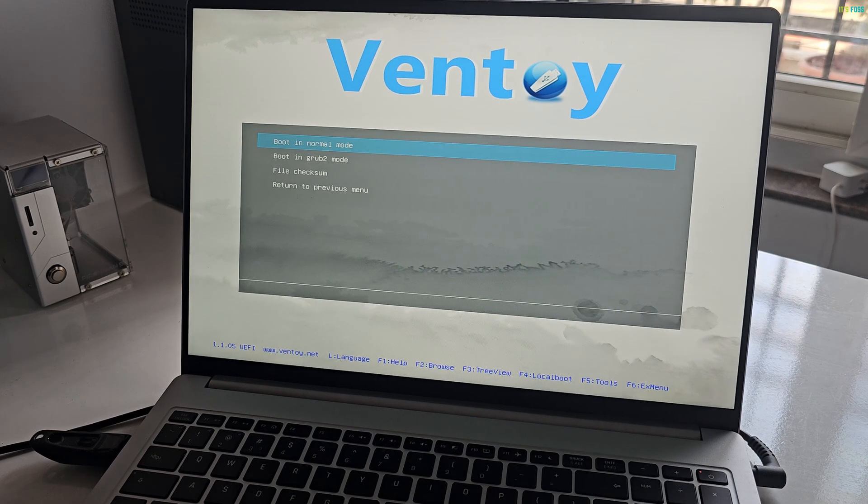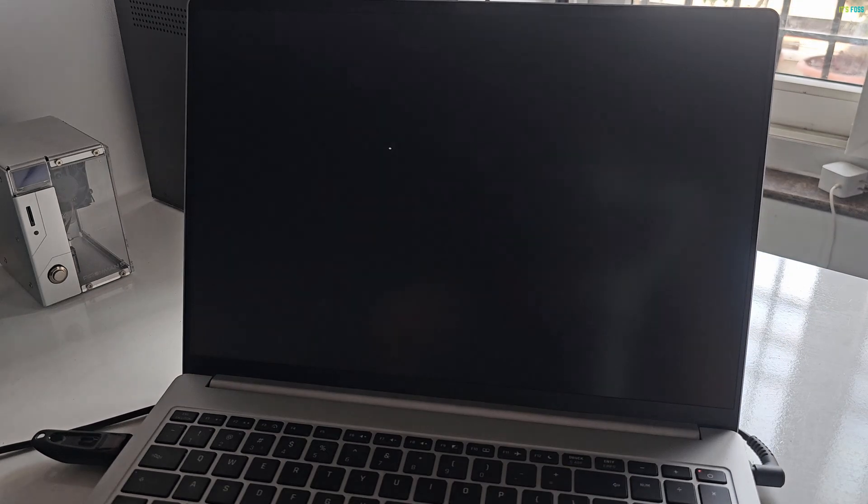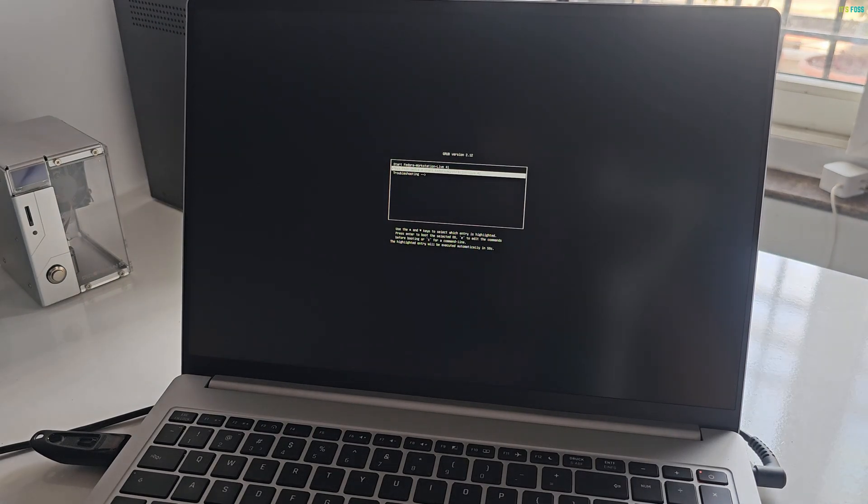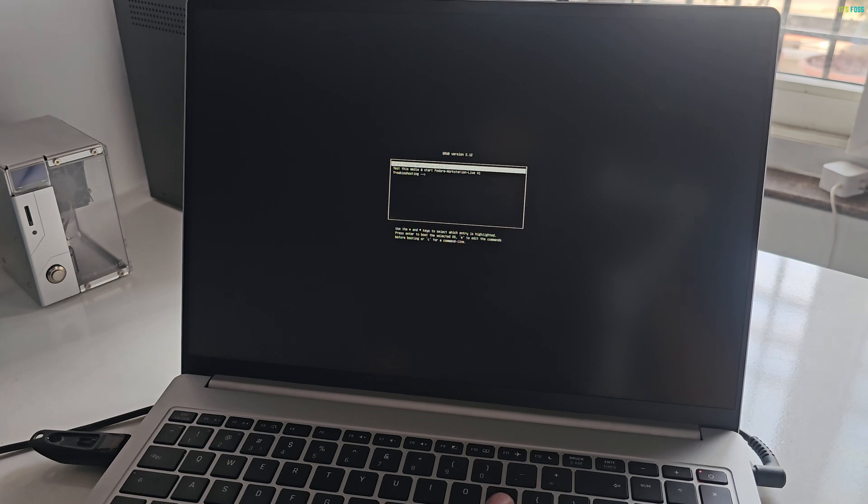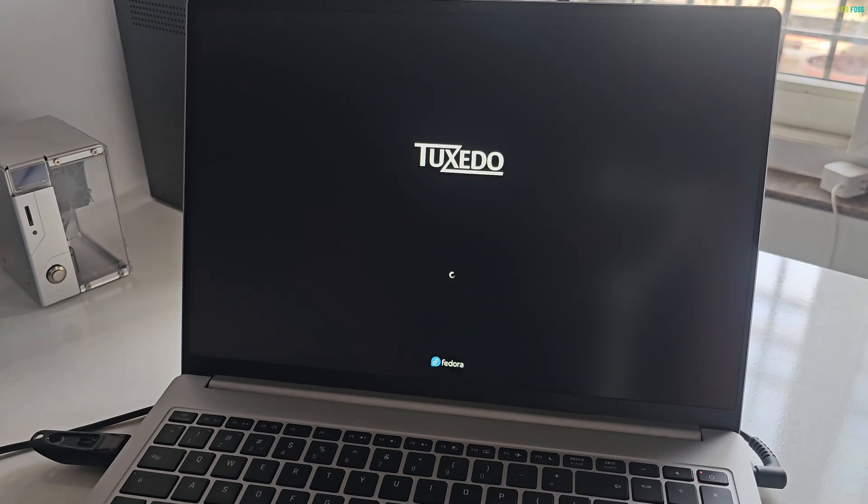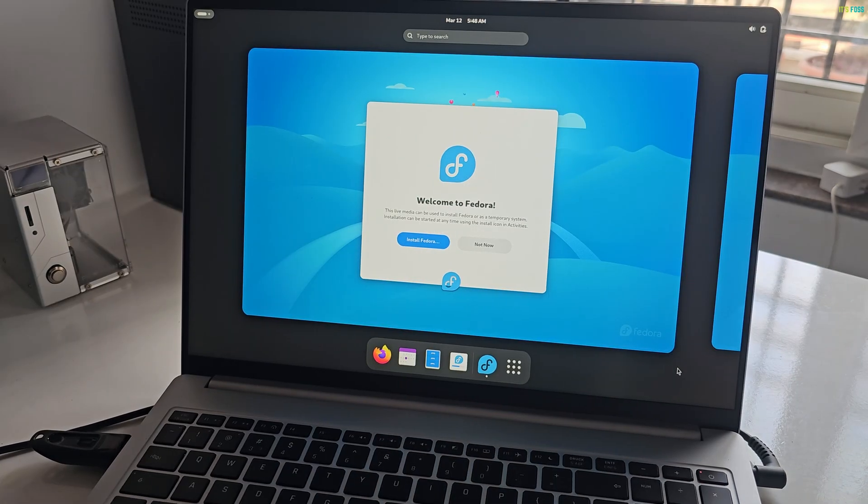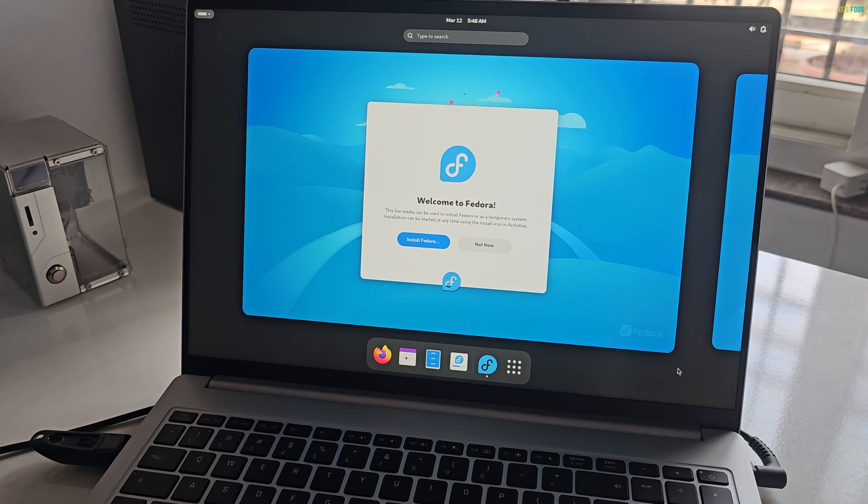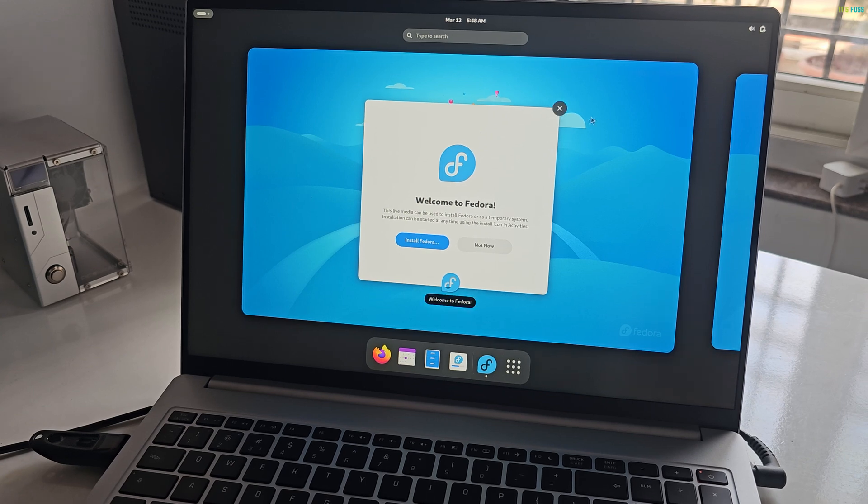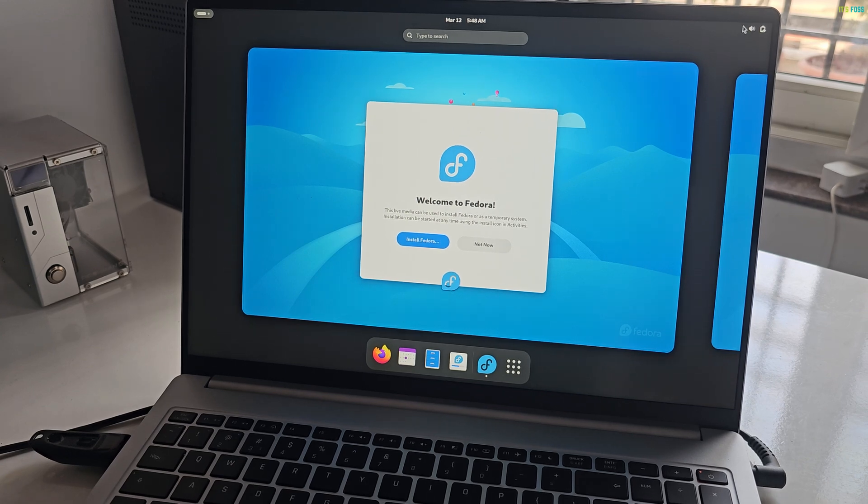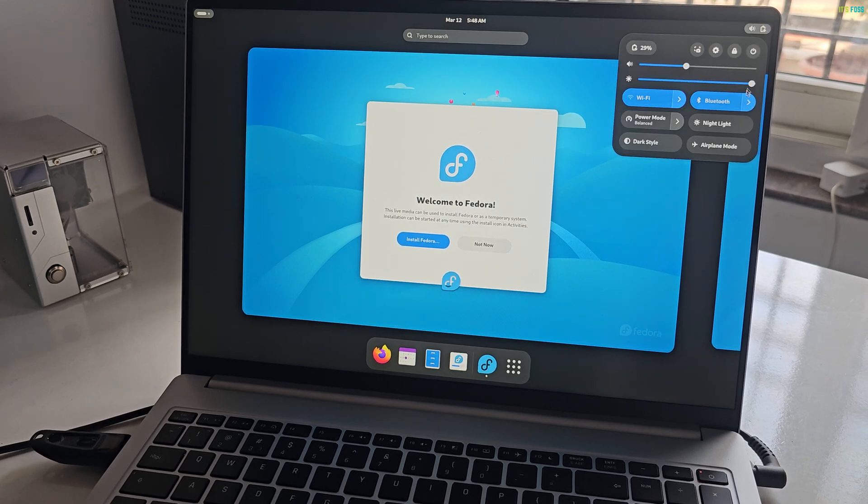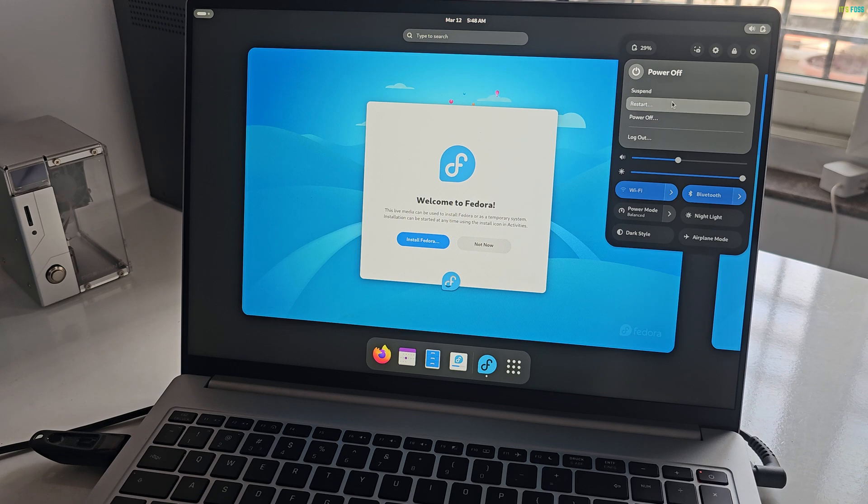Let's go with Fedora first. It's a matter of hitting Enter and waiting. I'll speed up the waiting part as I know you won't like waiting to see me booting into a live Linux session. All right, Fedora live works fine.